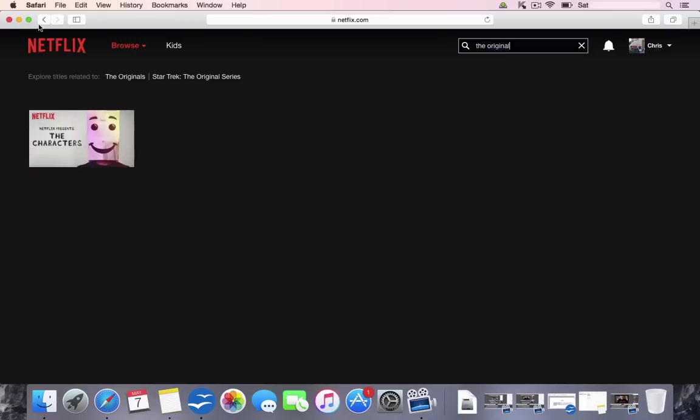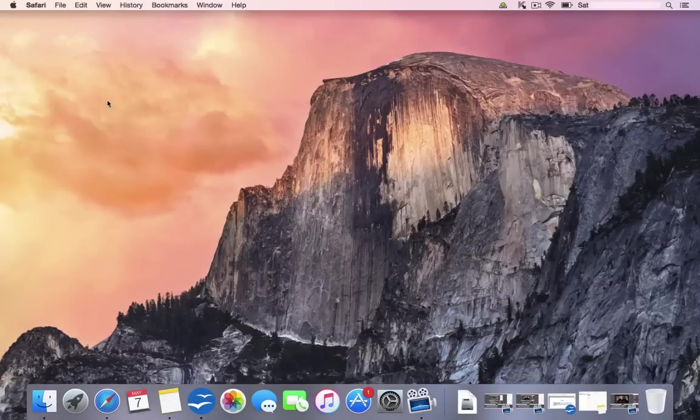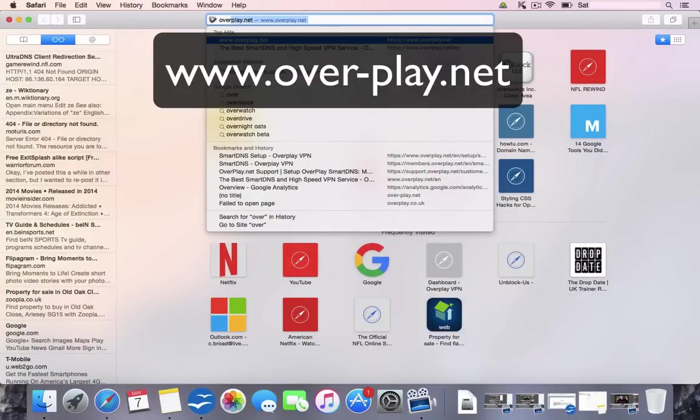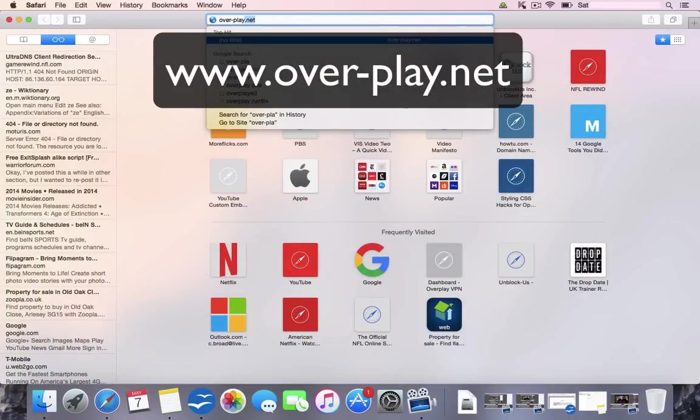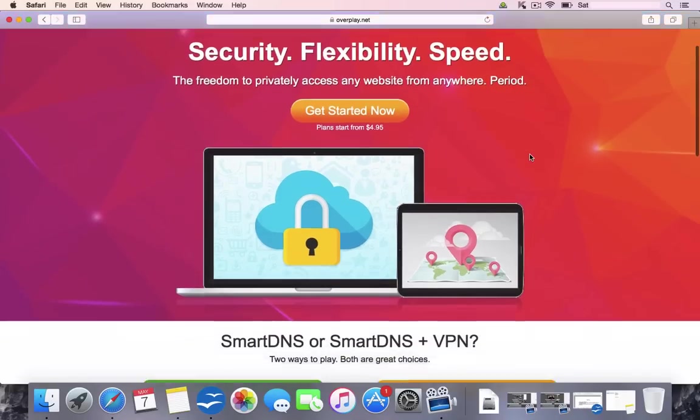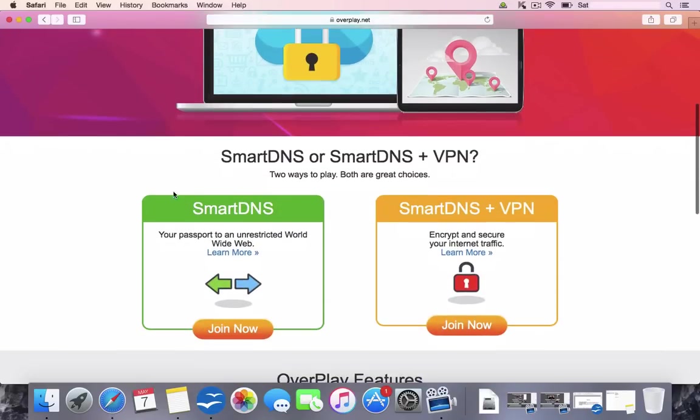So what we'd do, we'd close down Netflix, we'd reopen a browser and we'd go to over-play.net. Now this is the Overplay home screen. As you see, it's very colorful. It says Security, Flexibility and Speed. It's well known for its speed. Now, it's got two different services on here. We've got Smart DNS and Smart DNS Plus VPN. VPN is more for people that want internet security, but we're going to concentrate on their DNS.